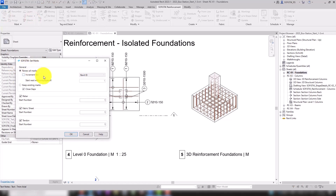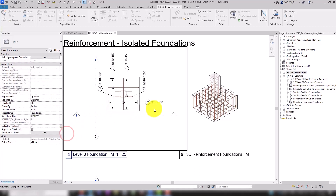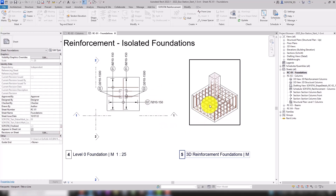For example, a set with the same properties — such as Bar Diameter, Bending Shape, Dimensions, Material, and so on — are automatically combined into a common mark.